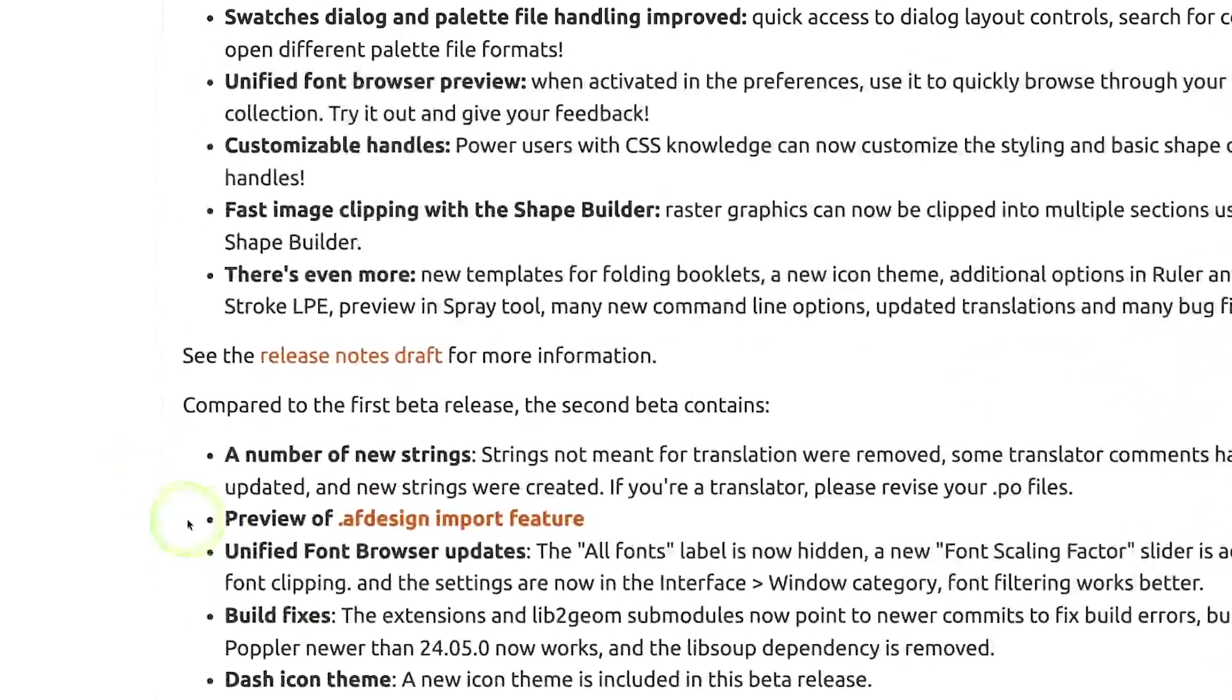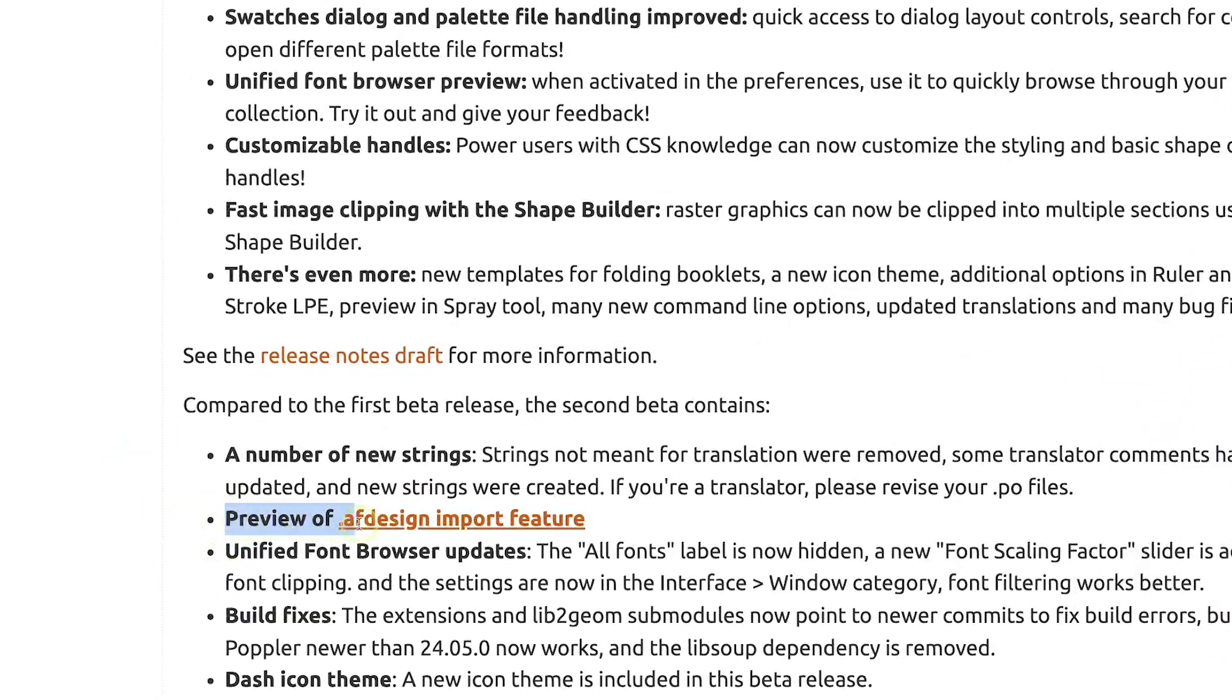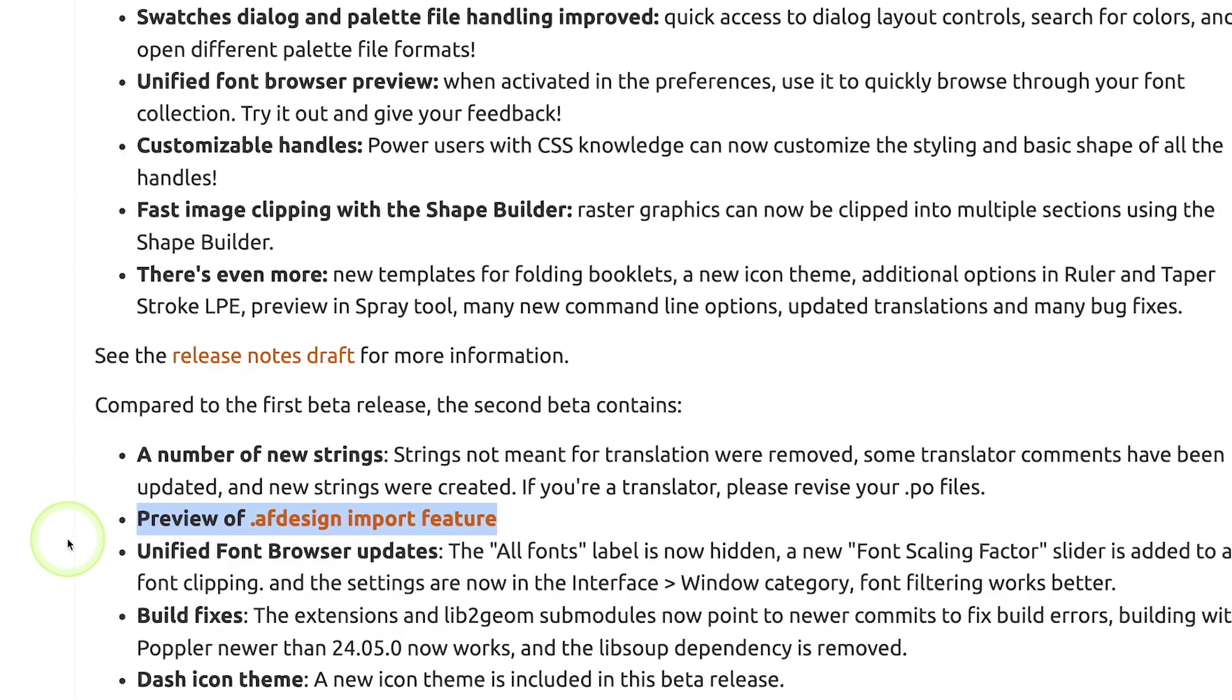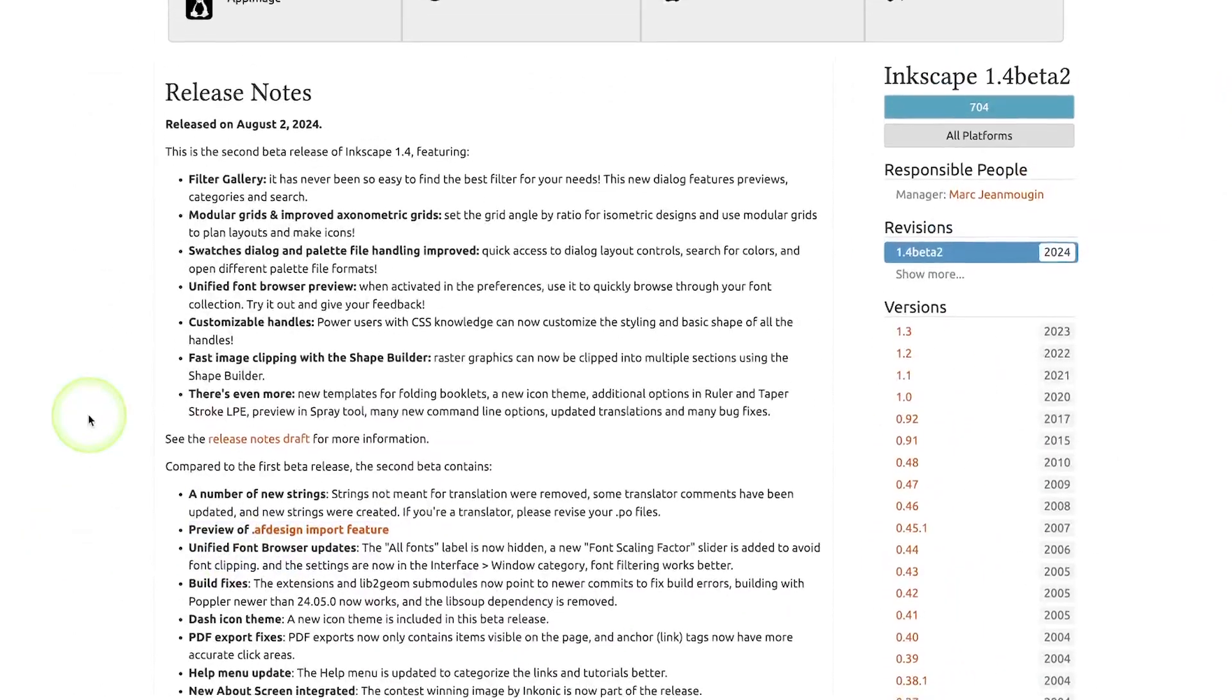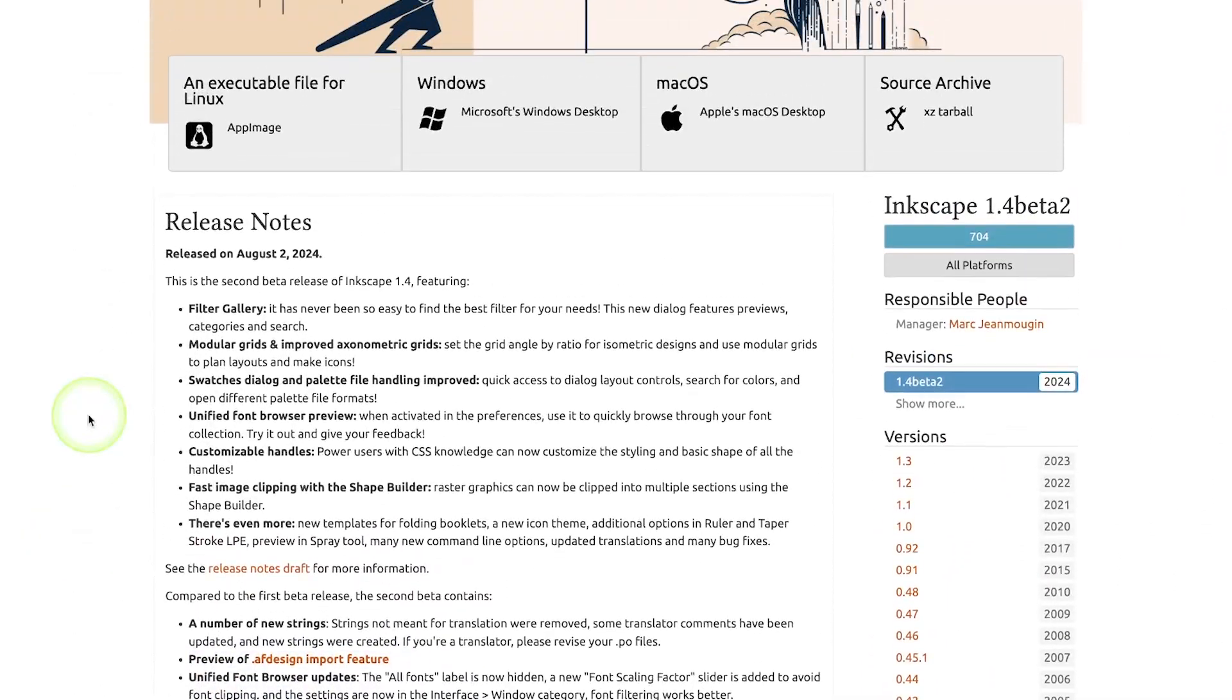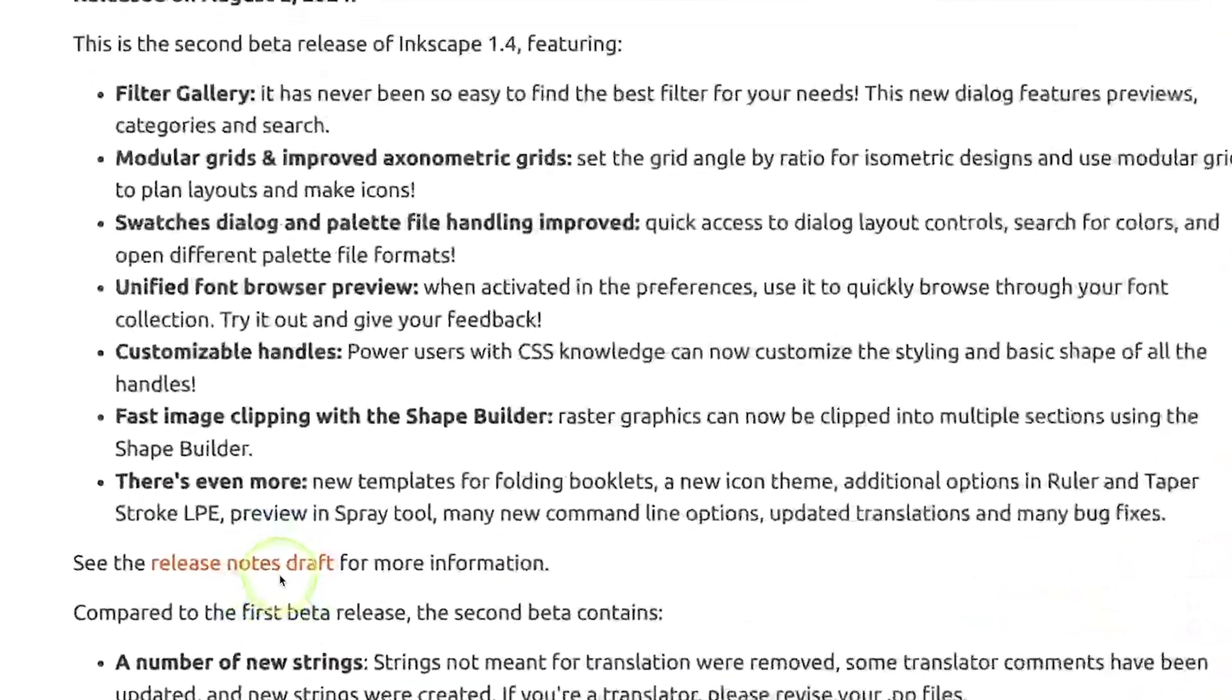For one, you will soon be able to open Affinity files in Inkscape, which is useful because personally, I work cross-platform between Inkscape and Affinity Designer all the time, and normally I have to export SVG files if I want to use them in Inkscape, but that will no longer be necessary in version 1.4. You will be able to work with them natively, which I think is really cool.